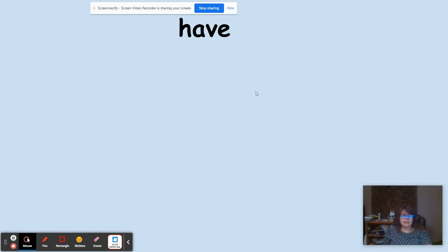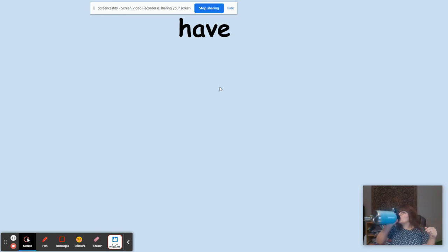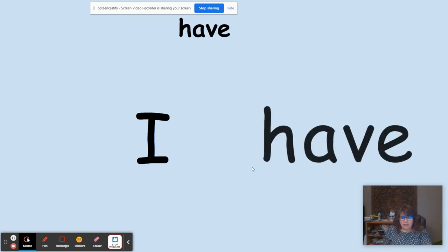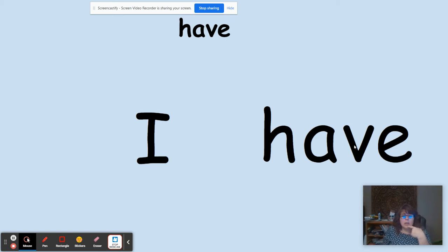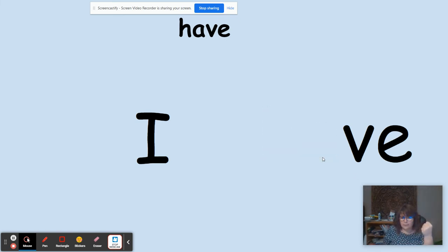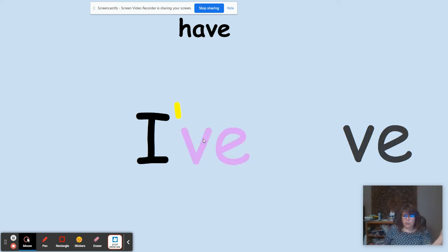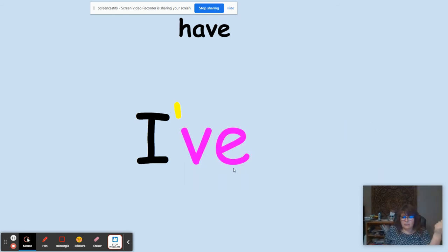Now we're going to work with 'have' as the second word. For 'I have,' in the word 'have,' the last sound is V. Because the E is silent, we keep the E as well. So we remove the H-A, replace it with an apostrophe, put the two words together, and we have 'I've,' which means 'I have.'